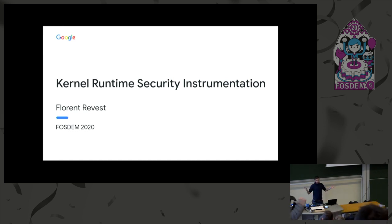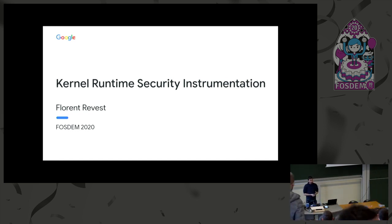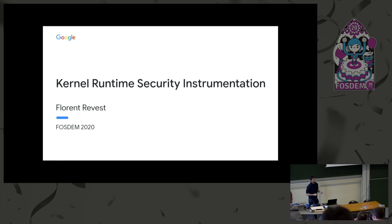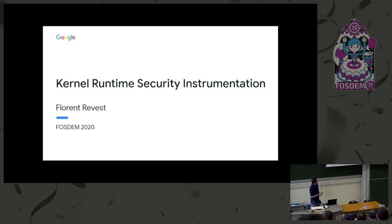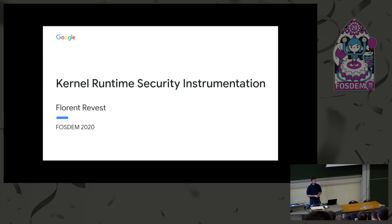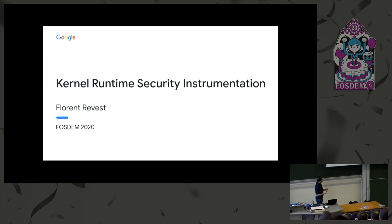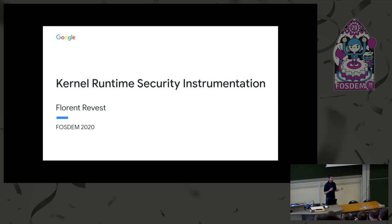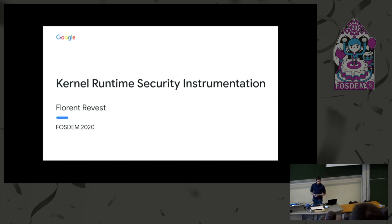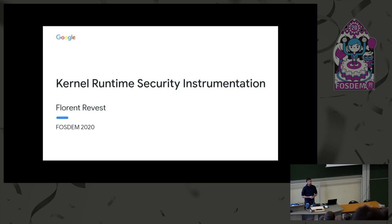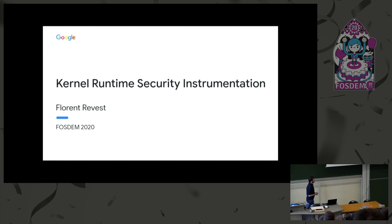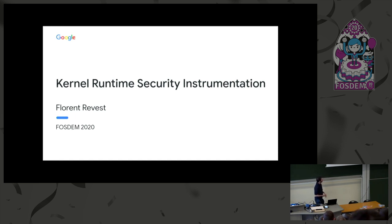My name is Florian Revest. I am a software engineer. I work for Google, which is a company you might have heard of. I work in a security team on a project called Kernel Runtime Security Instrumentation. But as engineers like to use acronyms to sound more intelligent than they actually are, we call it KRSI. And for even more acronyms, we say BPF plus LSM equals KRSI. By the end of this talk, we will understand what that means, hopefully.